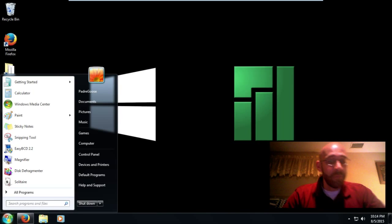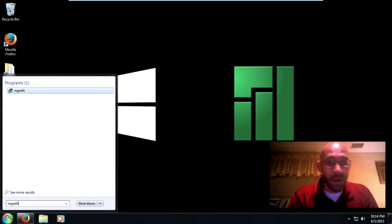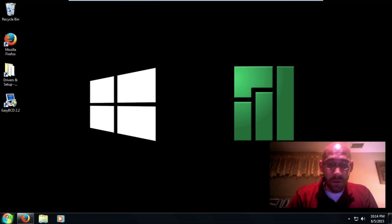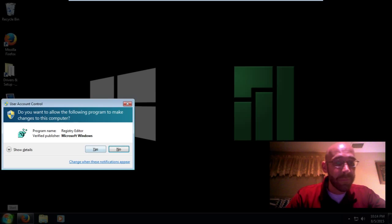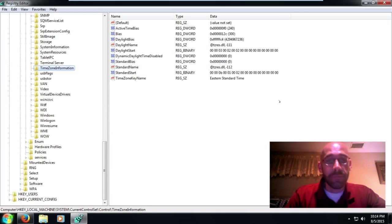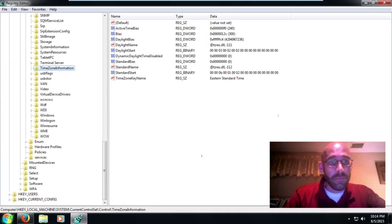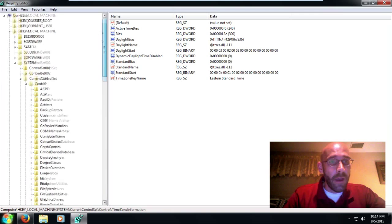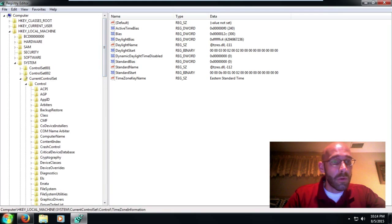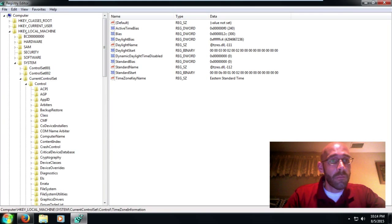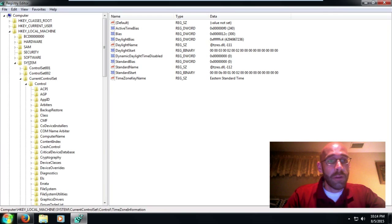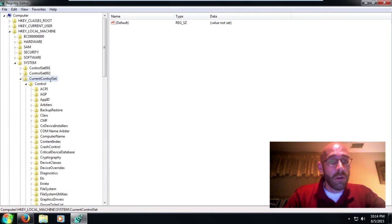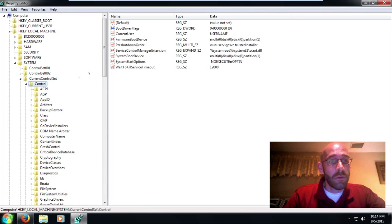Type in regedit, okay on that, and yes I'm already here but just so that you know how to get there, we start off at HKEY_LOCAL_MACHINE, we go down to System, go to Current Control Set, and go to Control.